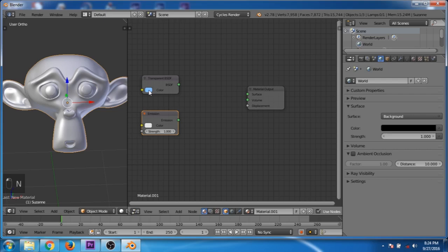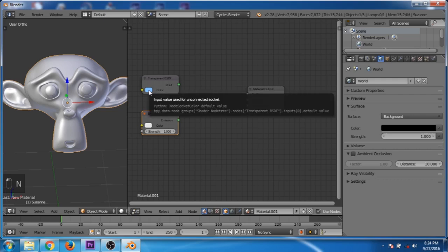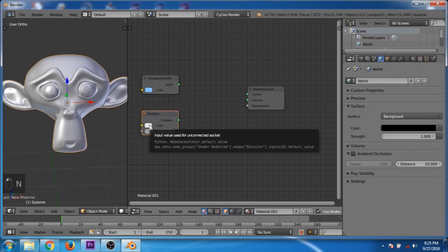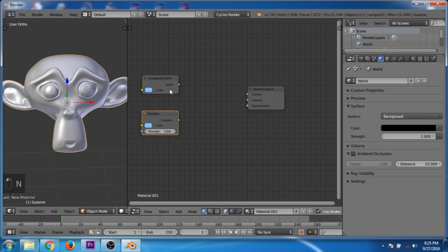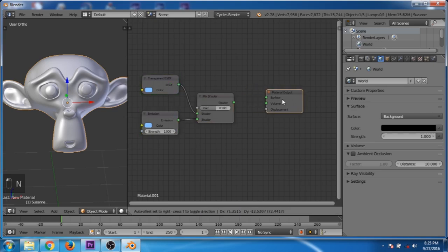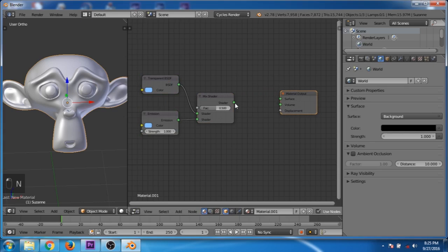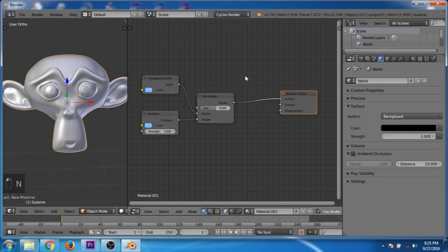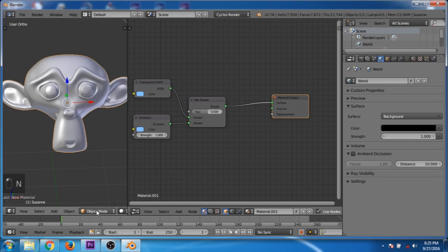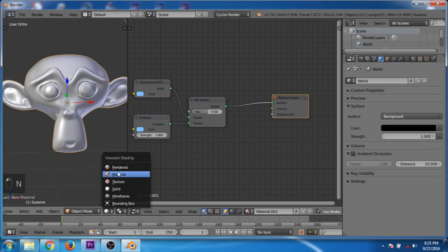Copy the color by pressing Ctrl+C and paste the color by pressing Ctrl+V. Now press Alt and right-click and drag and drop to mix them together. Then connect it to the material output. Now let's go to the render view.